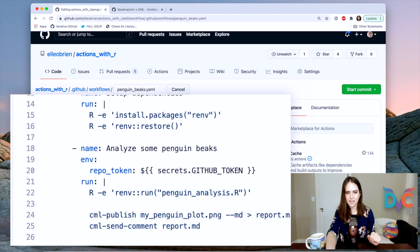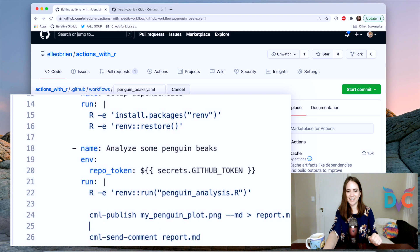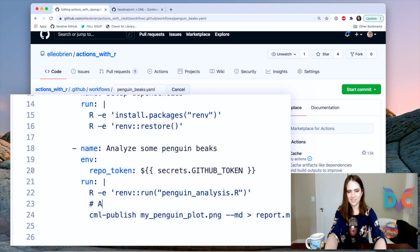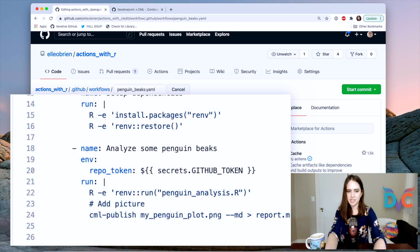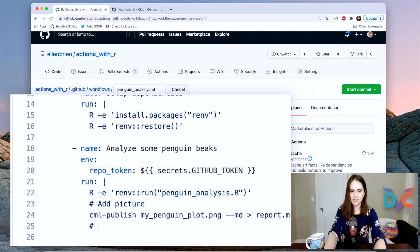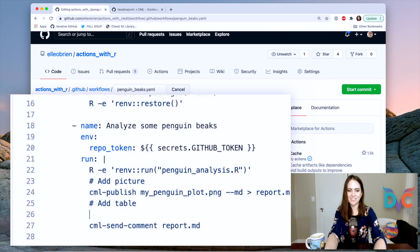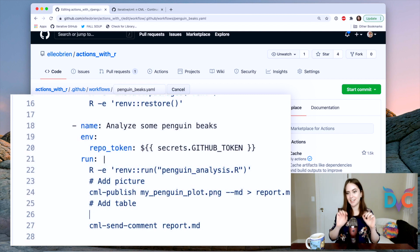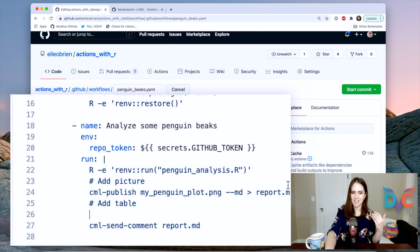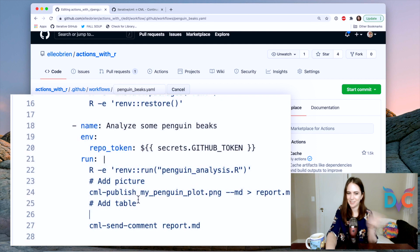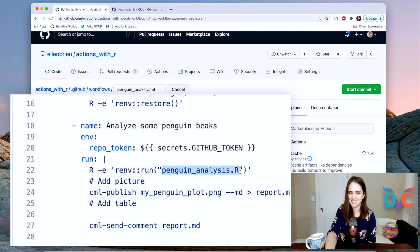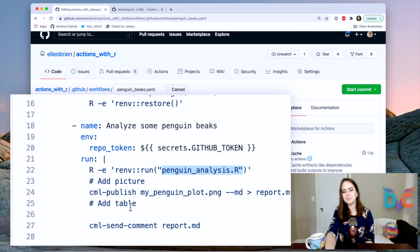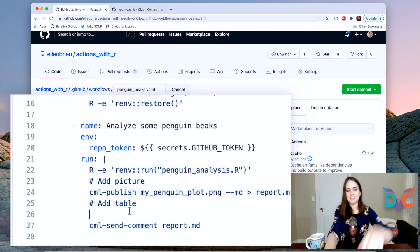Okay. So now we're going to add, so here we had done add picture and now let's do add table. And so we're going to use, we've got, remember this file, my model dot HTML is contained, whatever the data is created by this script here. And I'm just gonna do this. I'm gonna do cat my model dot HTML. So just dump the contents of it into report dot MD.